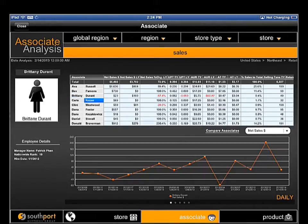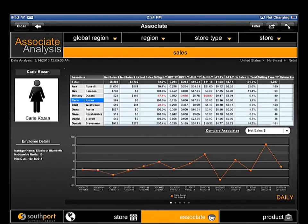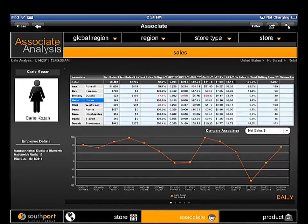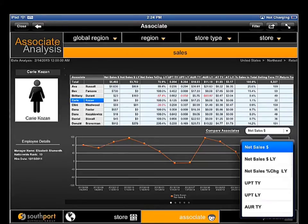As with the store performance dashboard, selecting an individual associate provides the manager with historical data for the employee, enabling them to identify patterns or trends. Dozens of performance metrics are available for analysis.